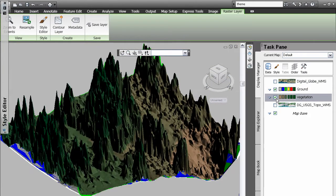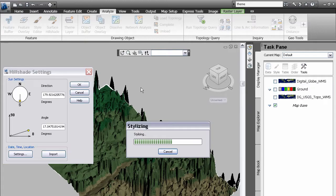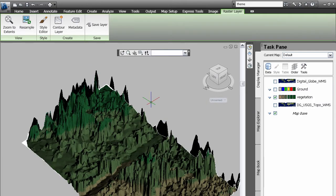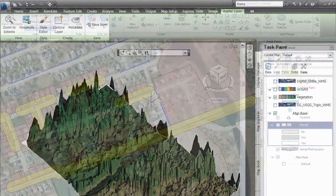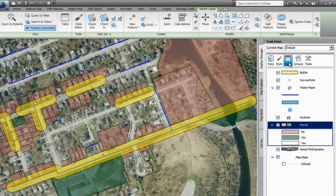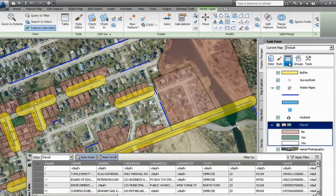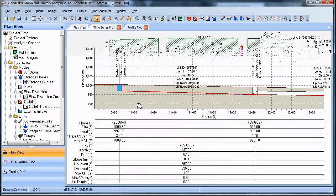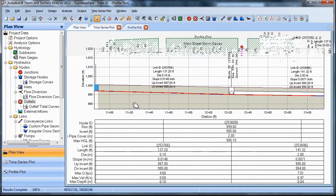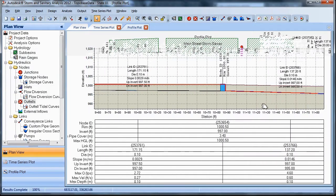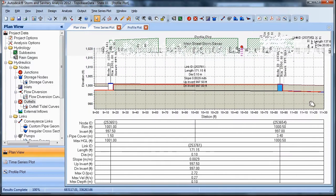Mapping and integrated spatial and network analysis make it easier to create maps, exhibits and preliminary designs that highlight specific features such as service areas, zoning districts, land usage, pipe and cable installation dates and more.